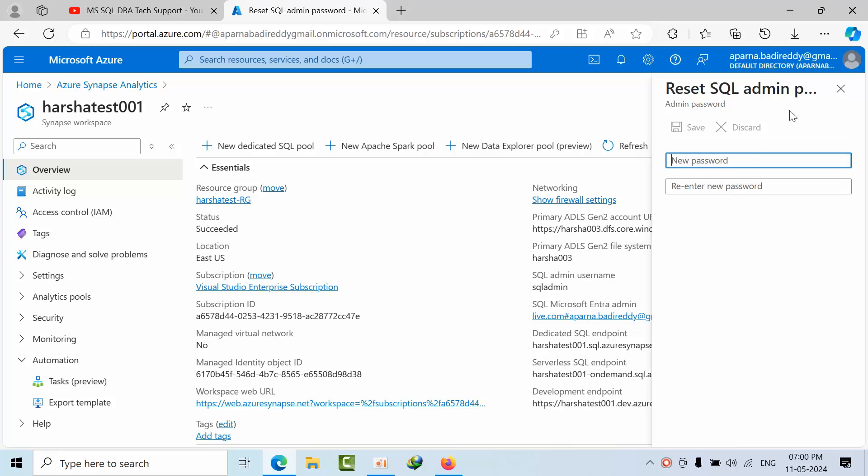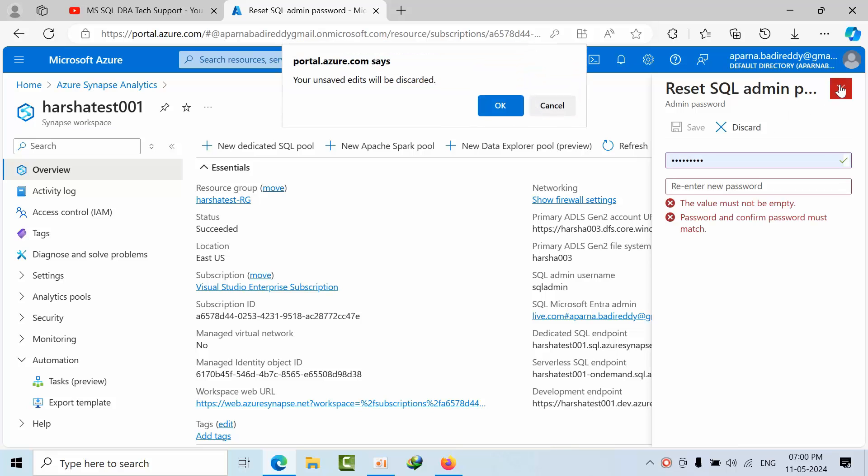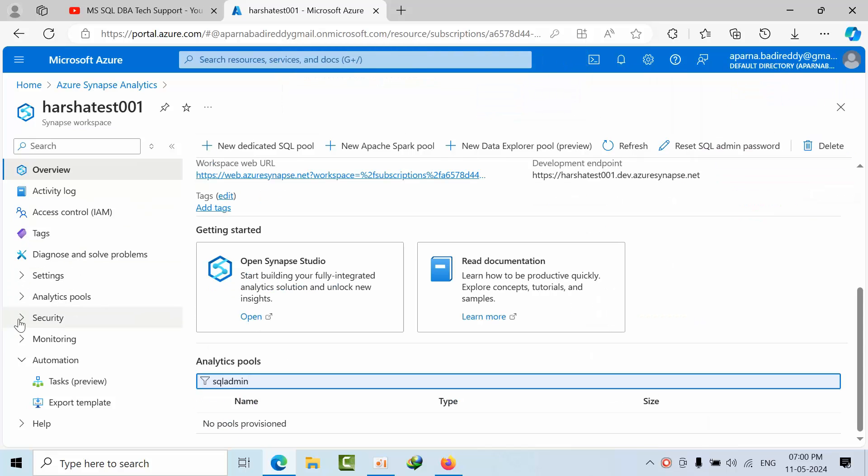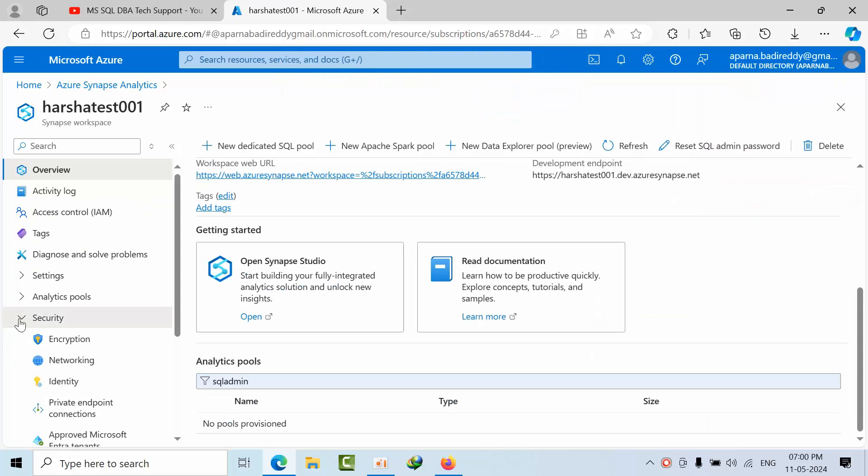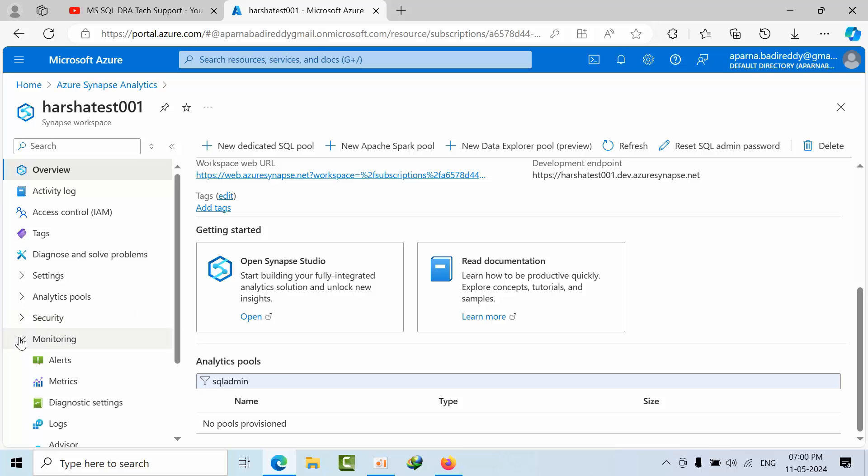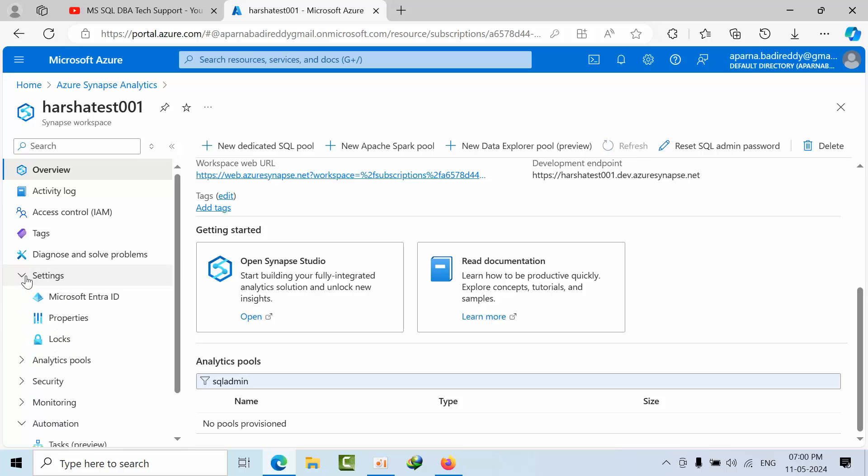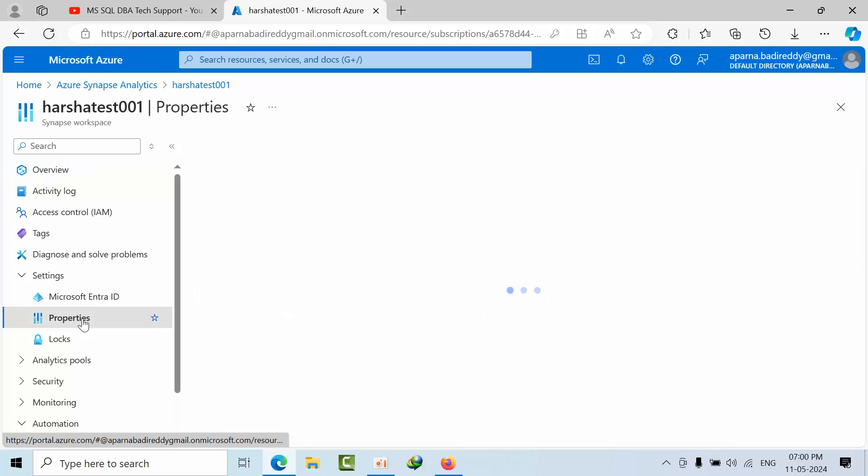This is Synapse Workspace. In that, I want to reset. For that, you can reset the password here, or otherwise you can go to security, or you can go to settings. Here in the settings we have property options.